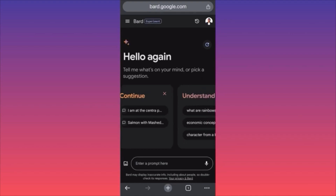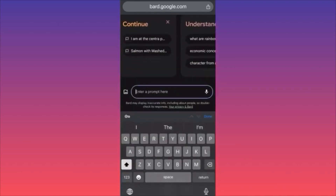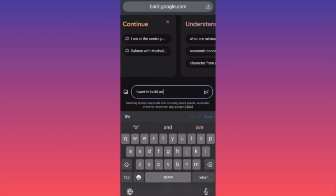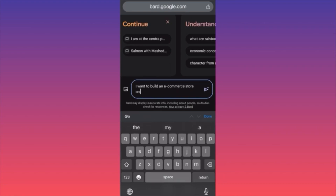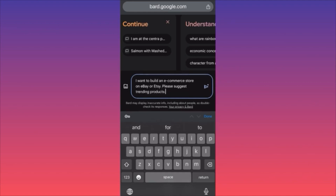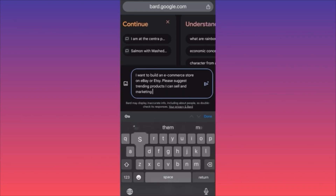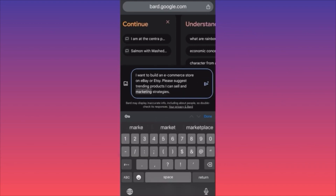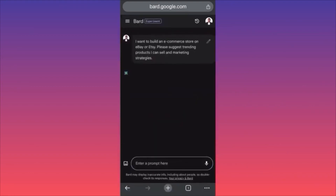Let's jump onto this example. Scroll down to the prompt section and click on the prompt. In our example today, we're going to ask BARD to help us build an e-commerce store — let's say on eBay or Etsy. Please suggest trending products I can sell and marketing strategies. Let's see what Google BARD says on this topic.